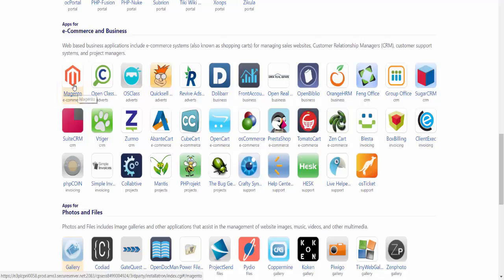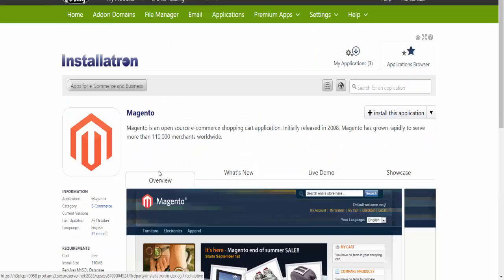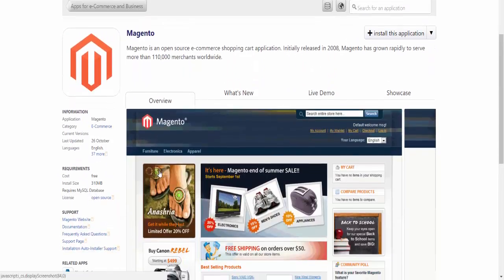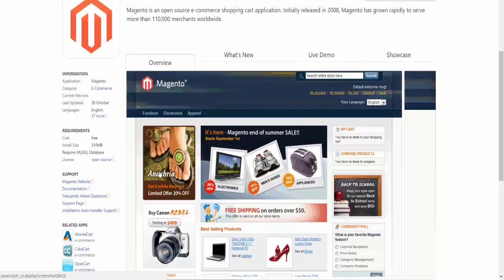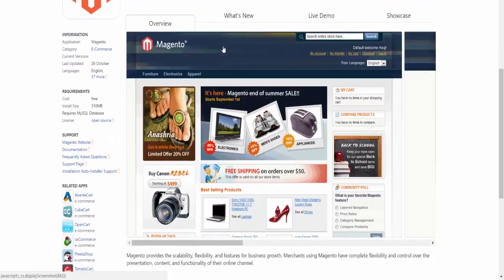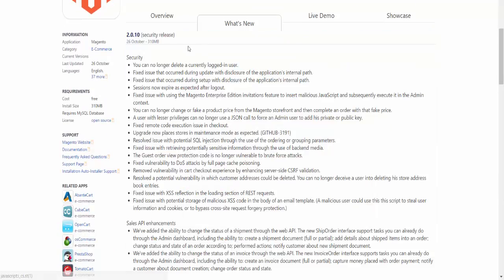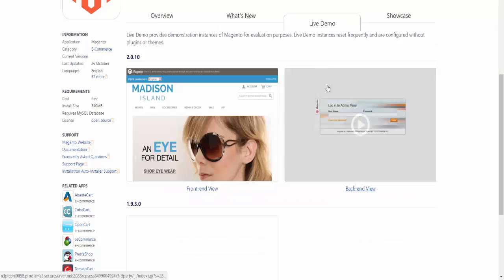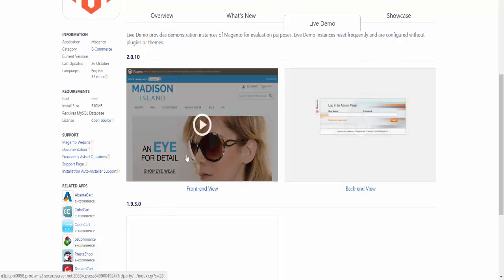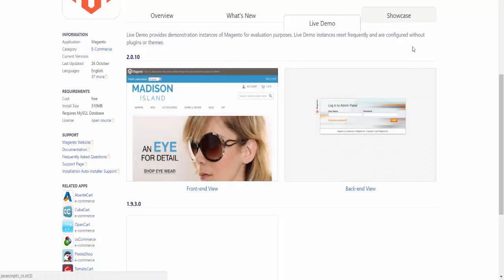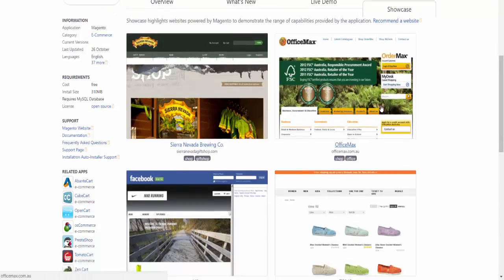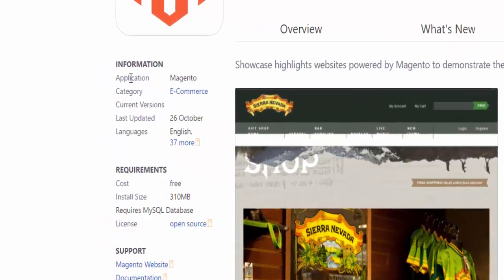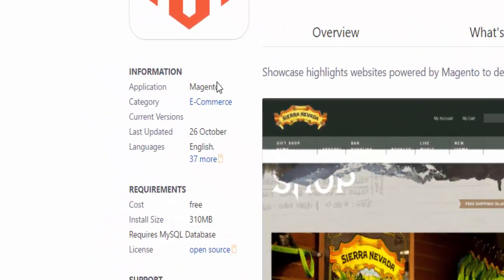All you have to do is click on Magento. This will open a new page where it gives you an overview and shows you what's new, which we had a brief look at in the previous video tutorial when we visited the Magento webpage. There's the live demo option as well where you can view videos, and there's the showcase.